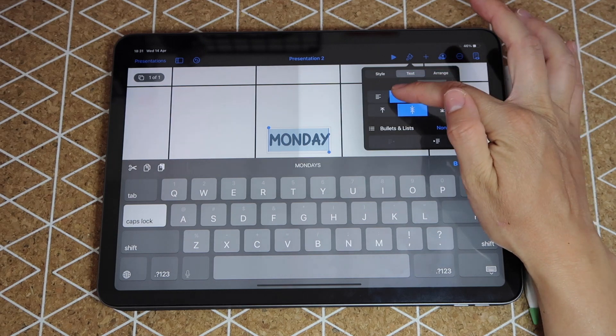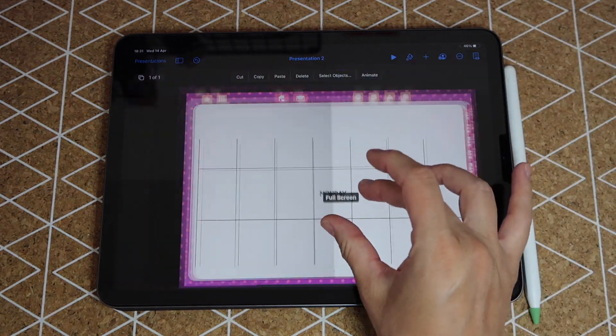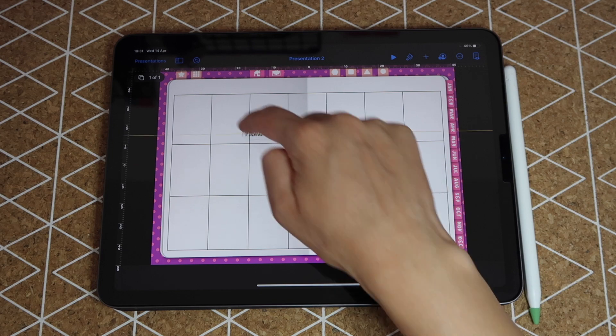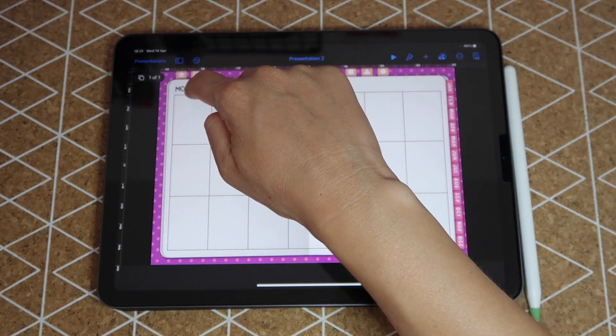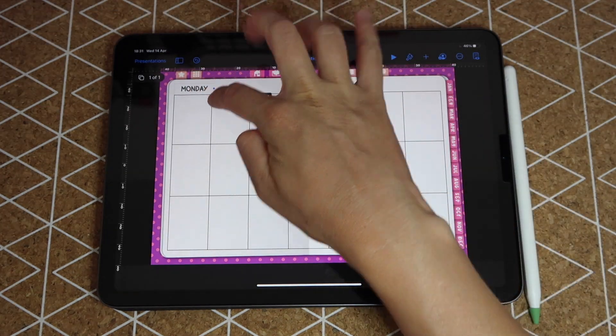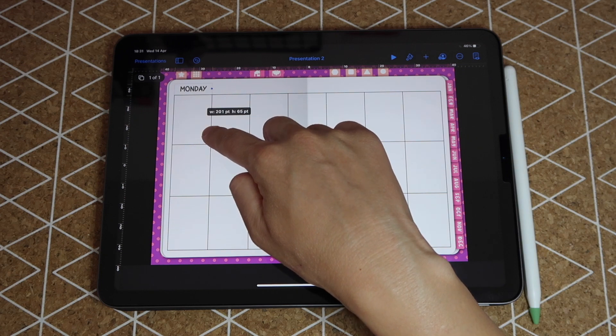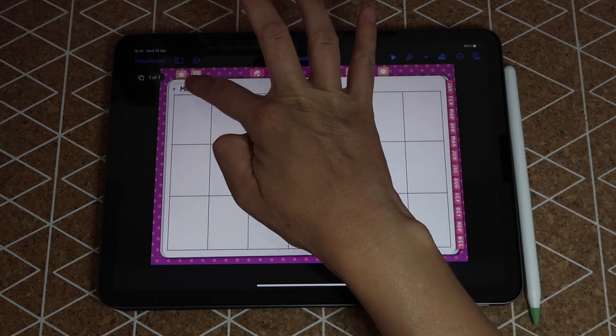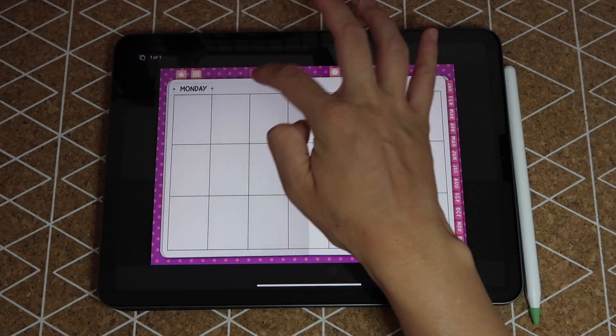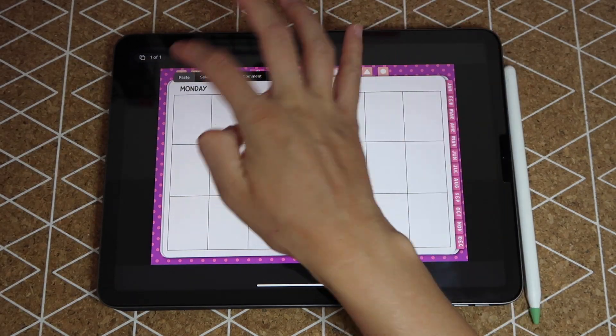I like to have my text centered so if you want that just make sure that this icon is selected. From there I just have to drag this and bring it to the top and I'm going to grow my box so that it fits the first box of my weekly spread.